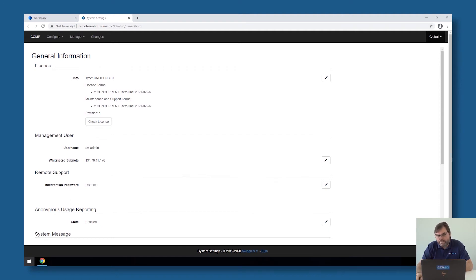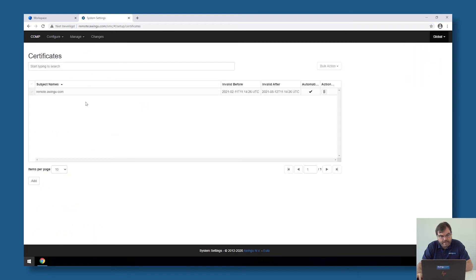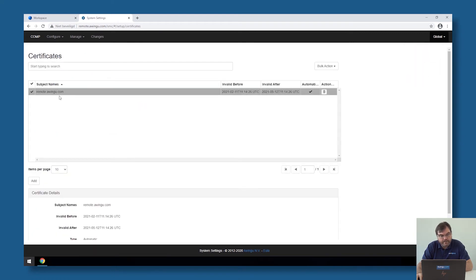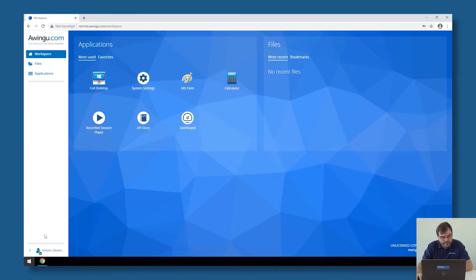it will install the certificate automatically for us. Important to have this working, both HTTP and HTTPS needs to be redirected to the Awingu appliance. If this is the case, and it just takes like 10-15 seconds, you will see that I have in the meanwhile a public certificate for Awingu.